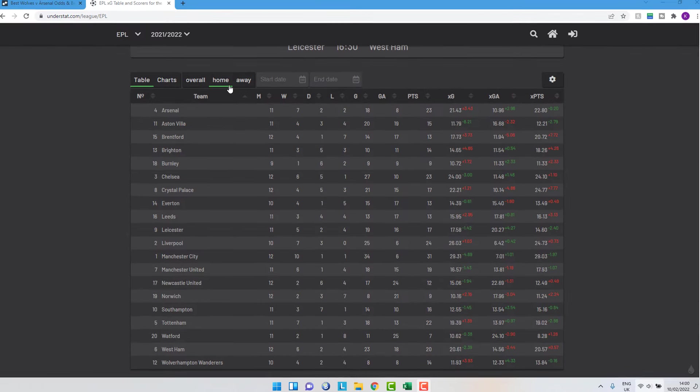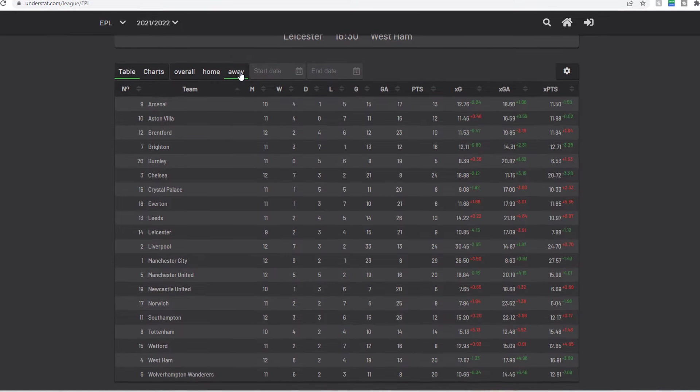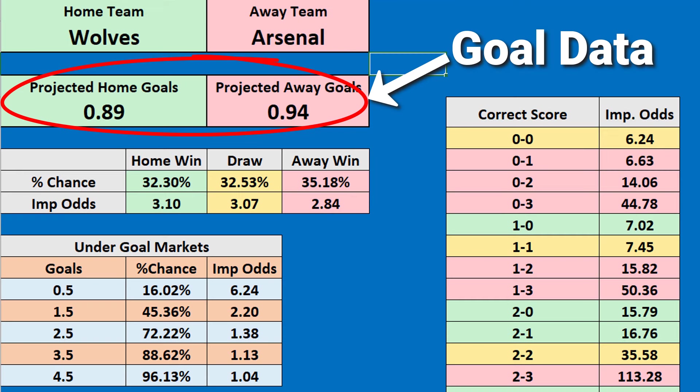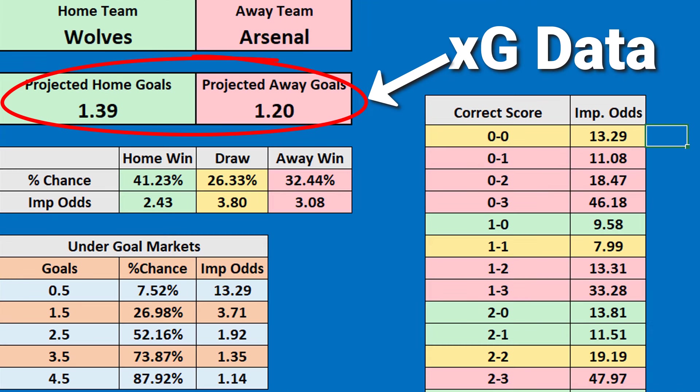The model works using previous goal scoring data and I'm going to show you how you can configure the spreadsheet to give you results based on XG.